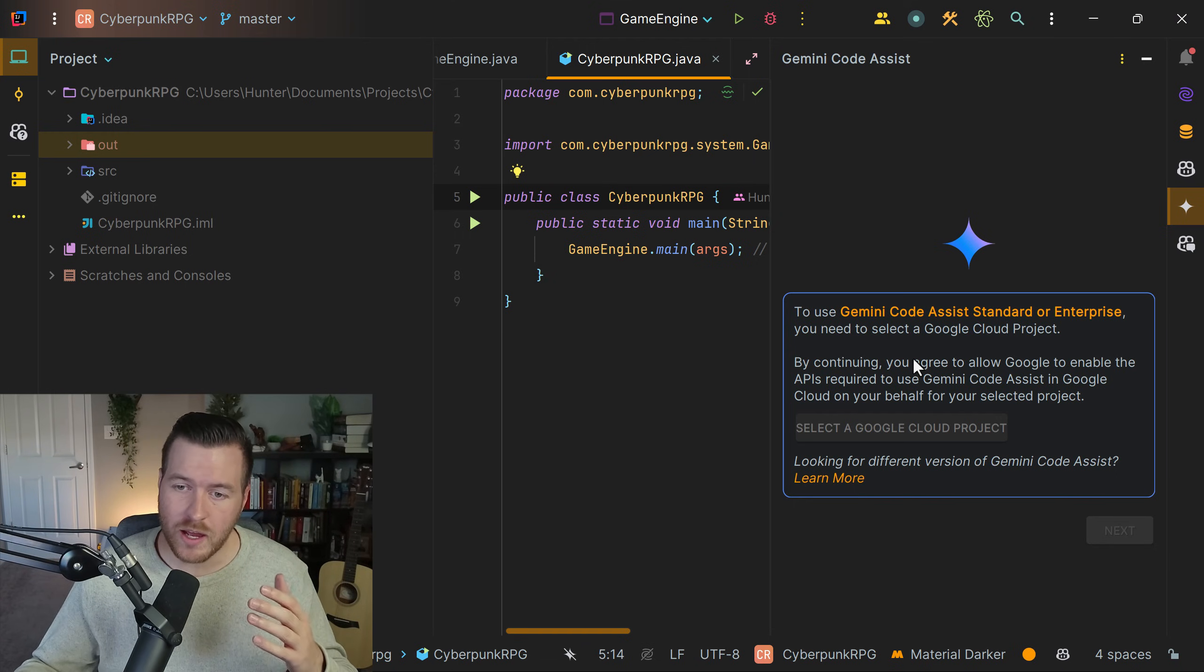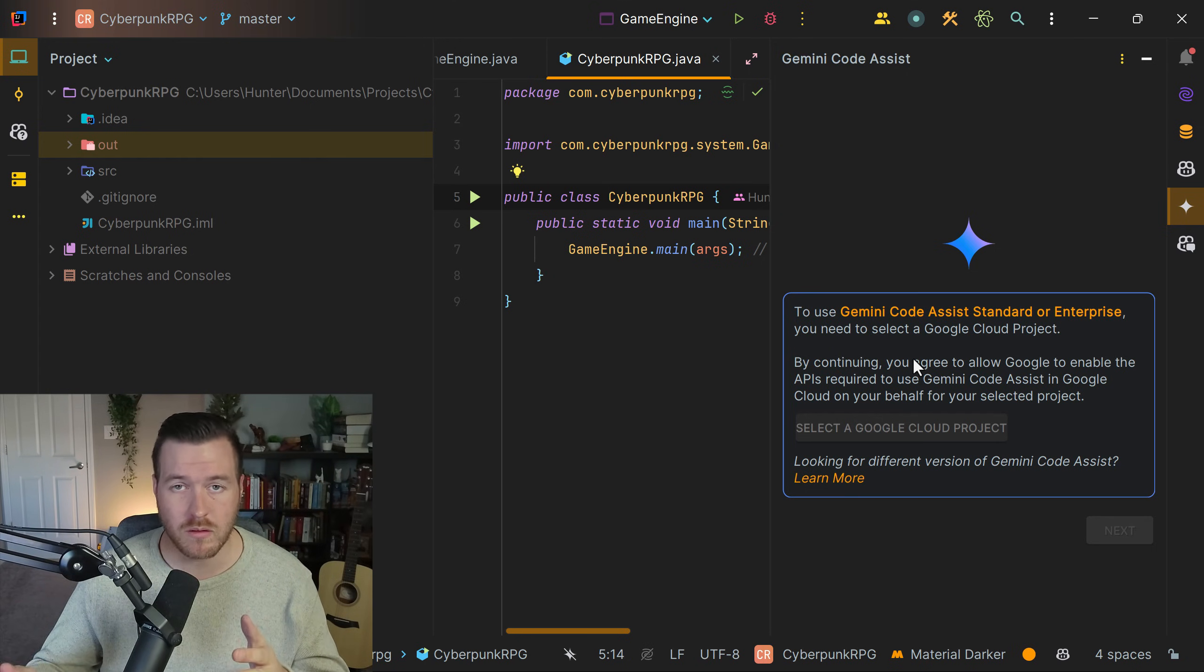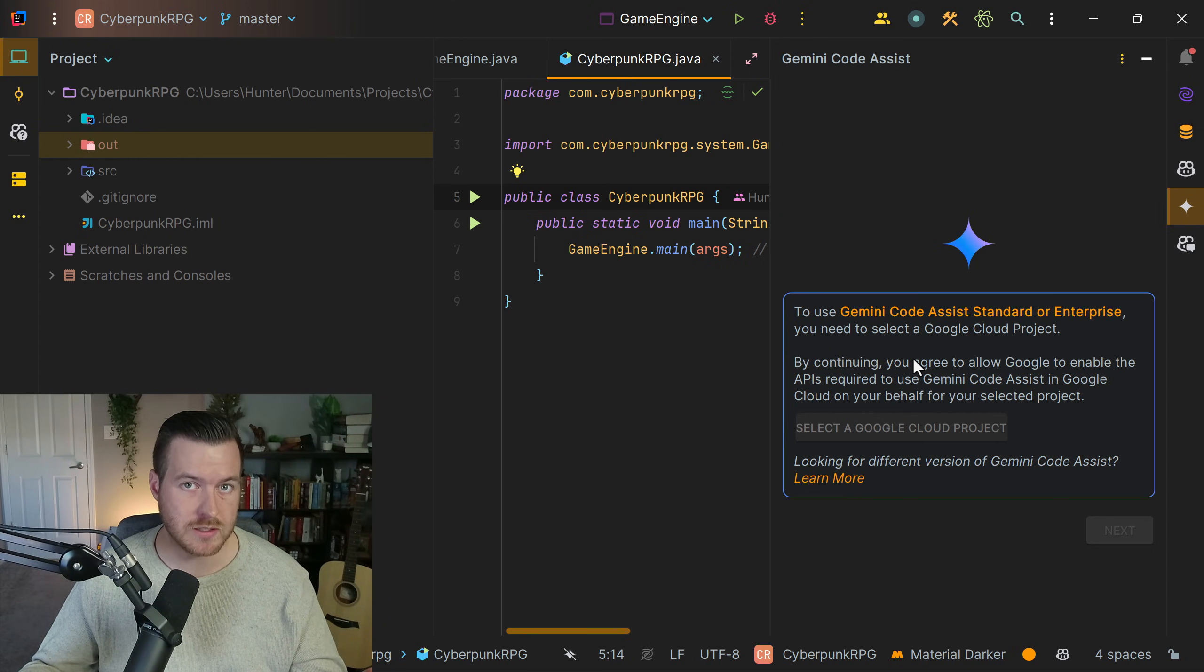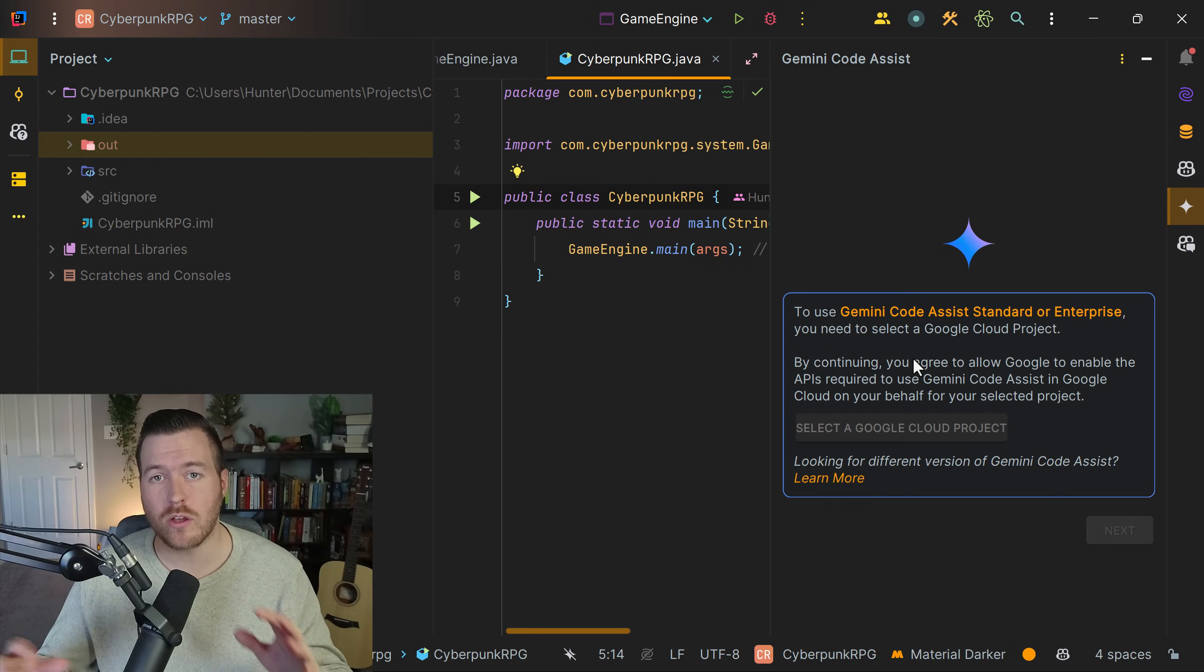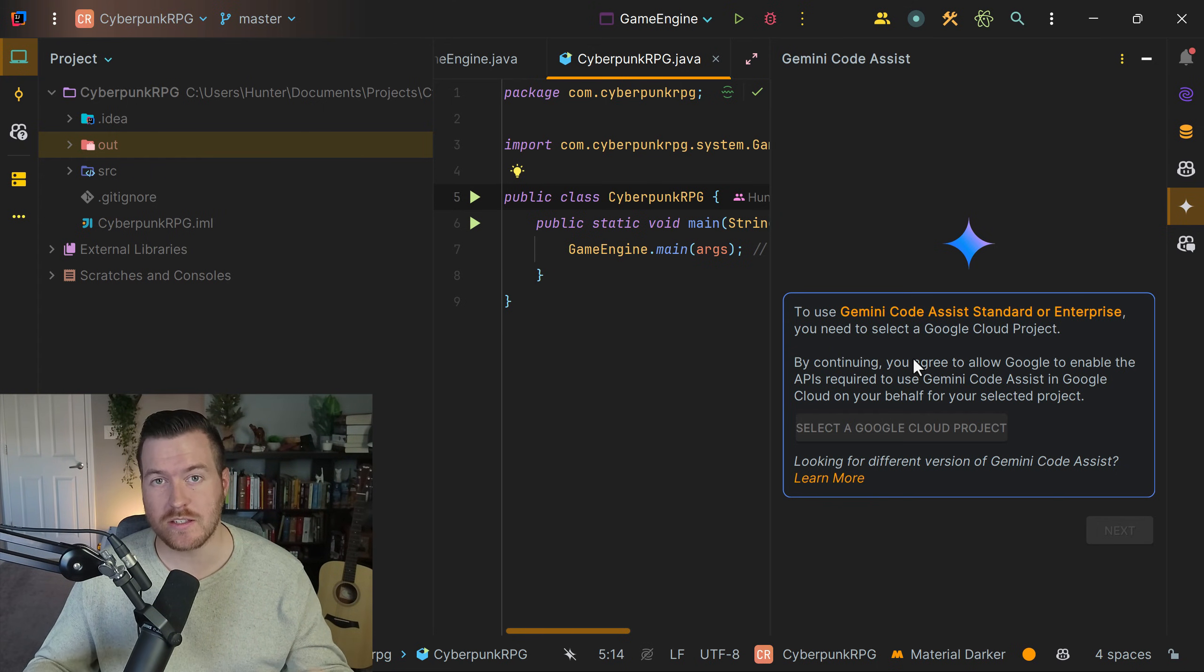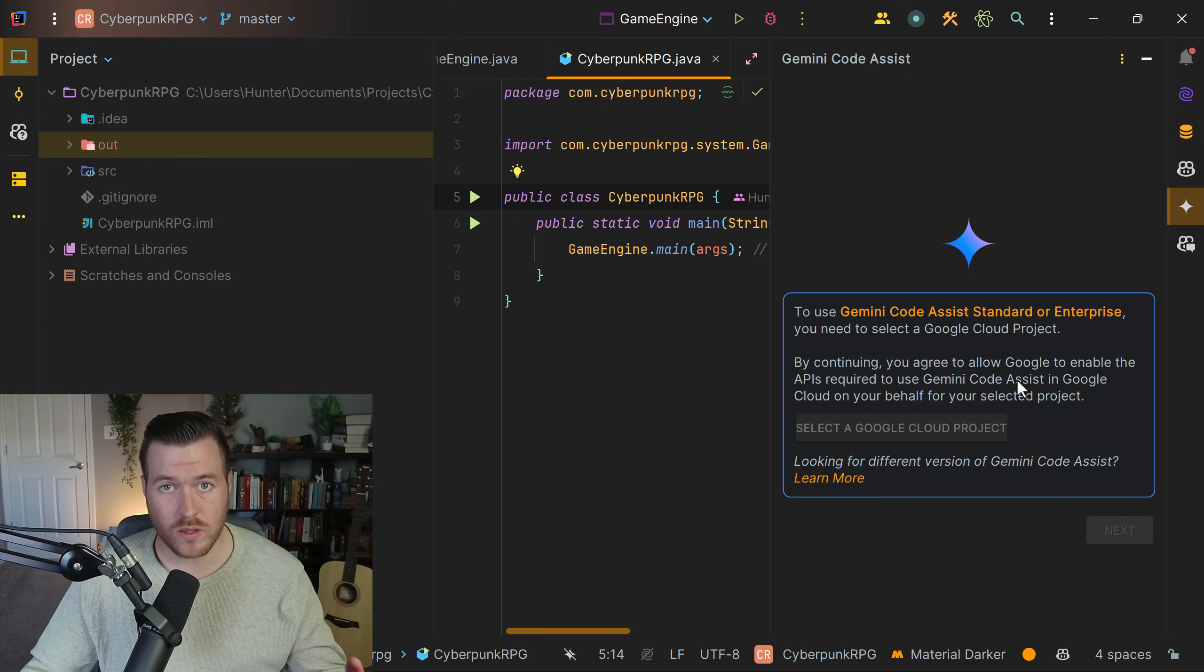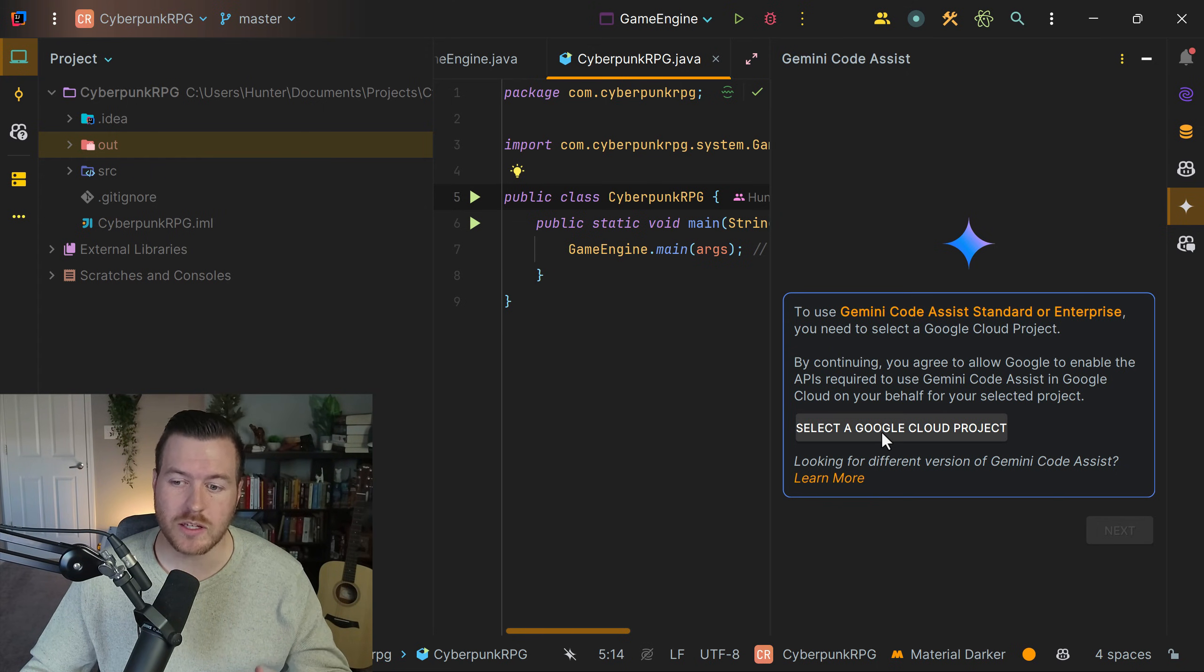Now we can go back to IntelliJ, but we're met with another thing we have to do. We need to select a Google Cloud project. This is so that Google can tie all of the code or suggestions to a single project for billing purposes. We'll click the button to select a Google Cloud project.